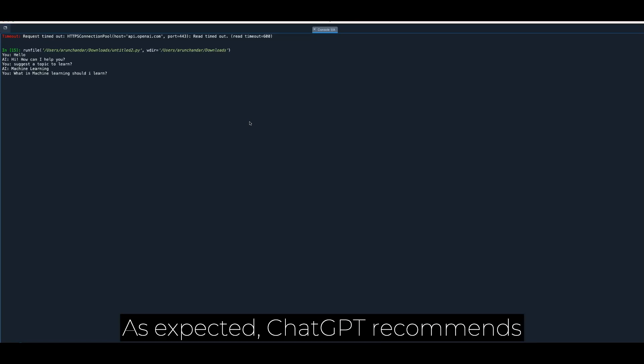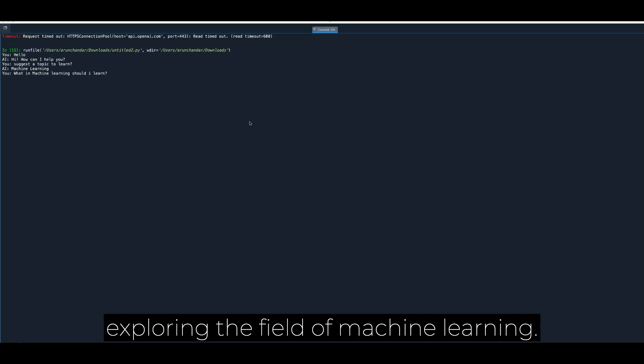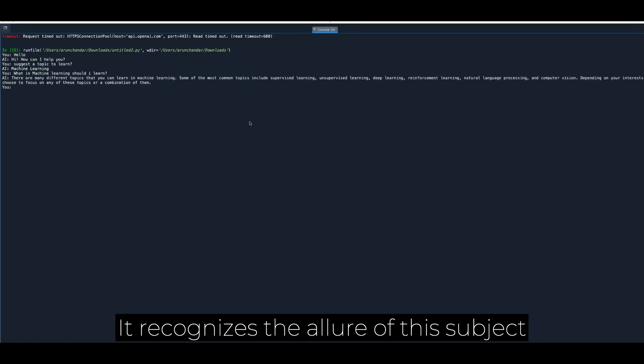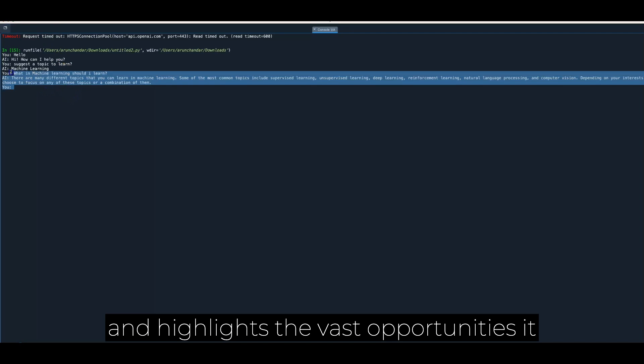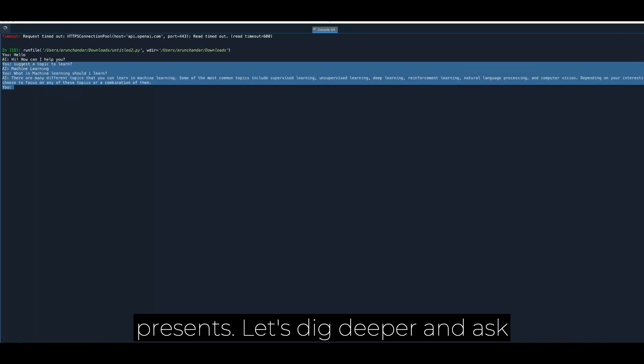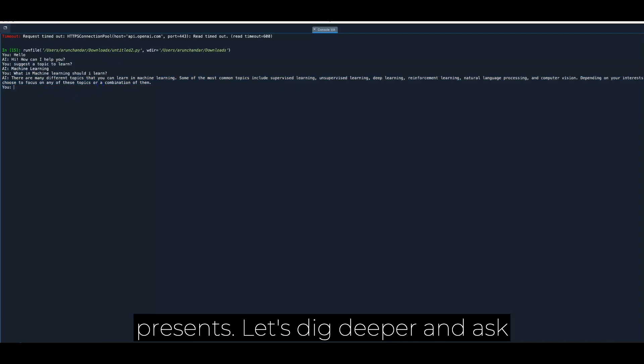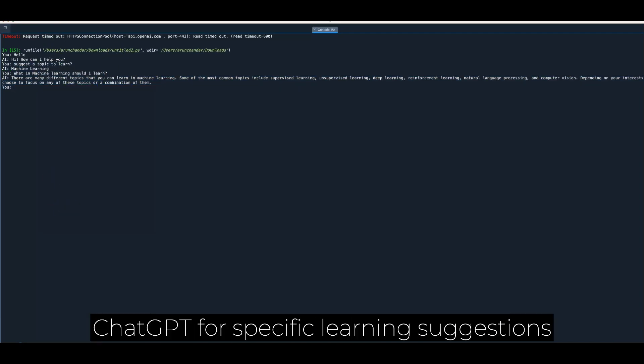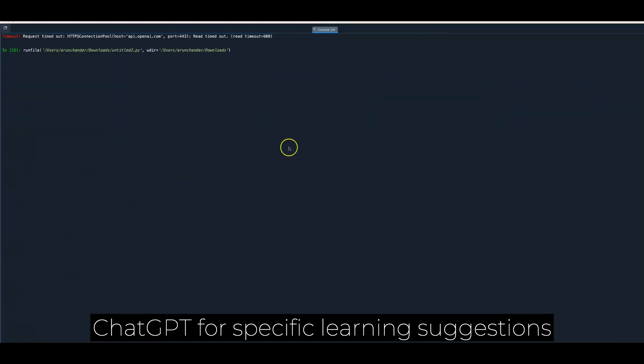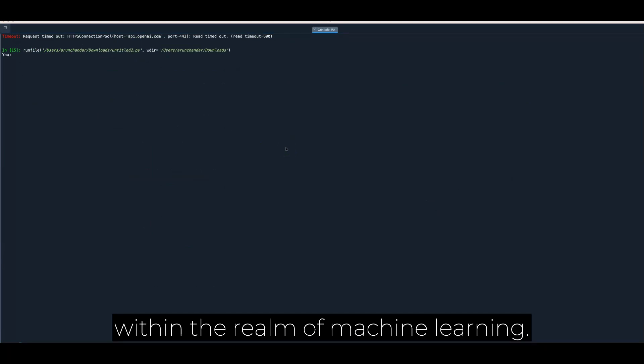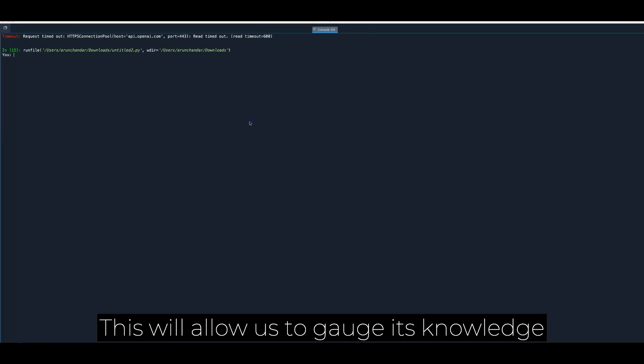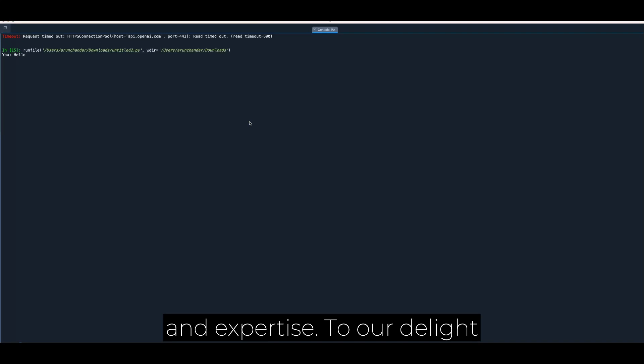As expected, ChatGPT recommends exploring the field of machine learning. It recognizes the allure of this subject and highlights the vast opportunities it presents. Let's dig deeper and ask ChatGPT for specific learning suggestions within the realm of machine learning. This will allow us to gauge its knowledge and expertise.